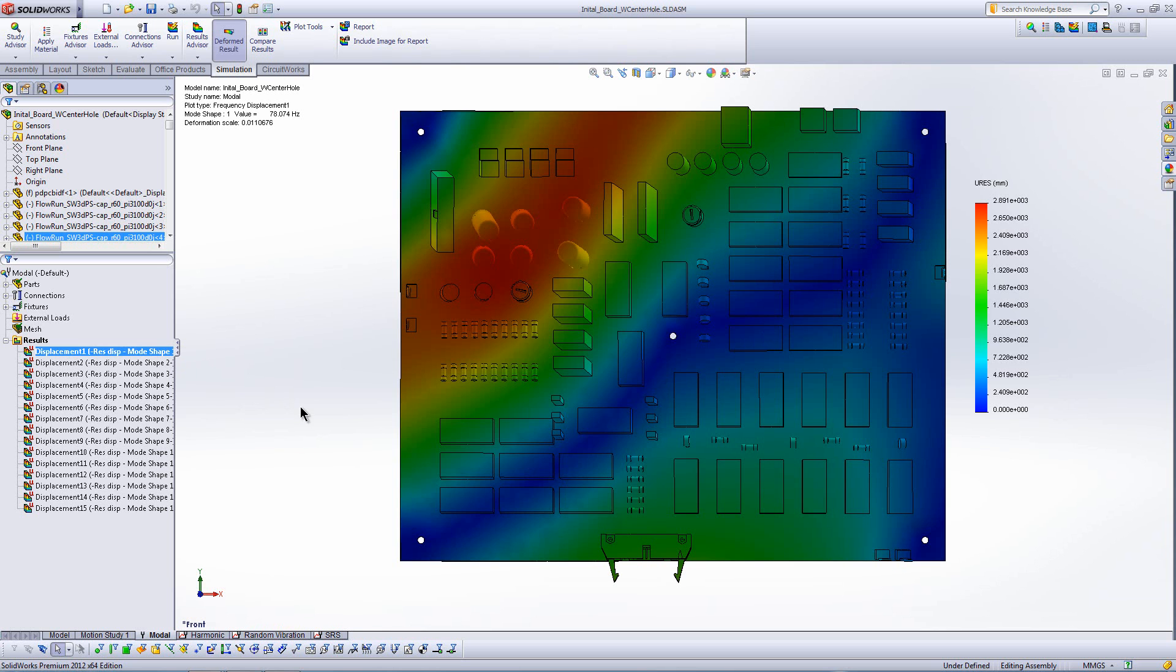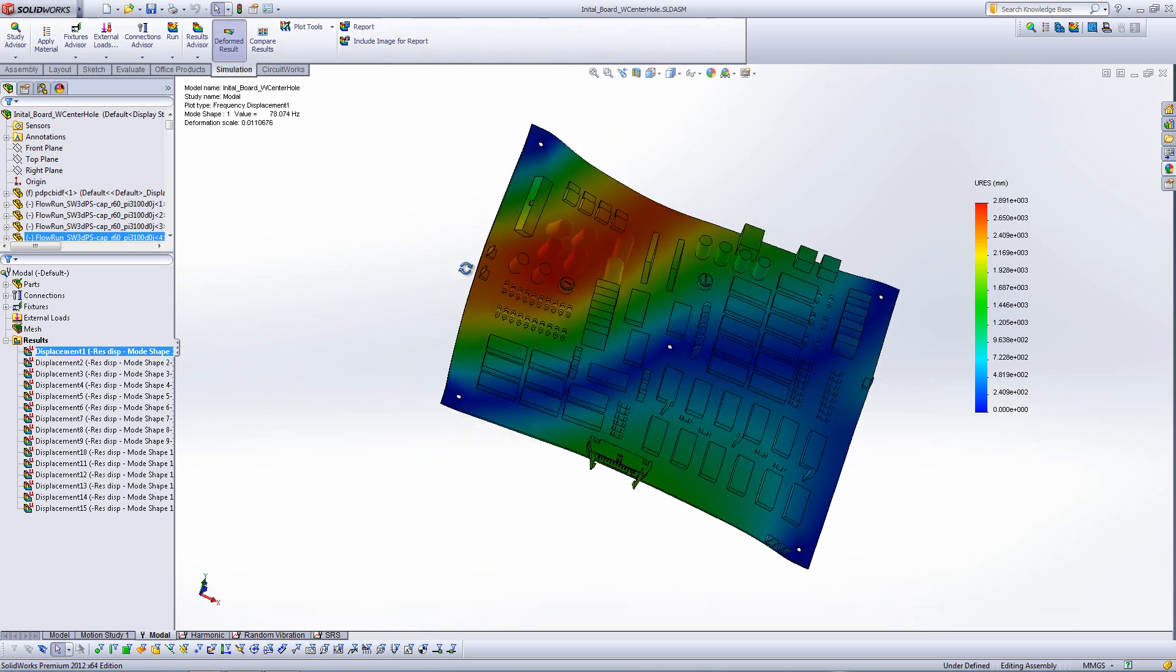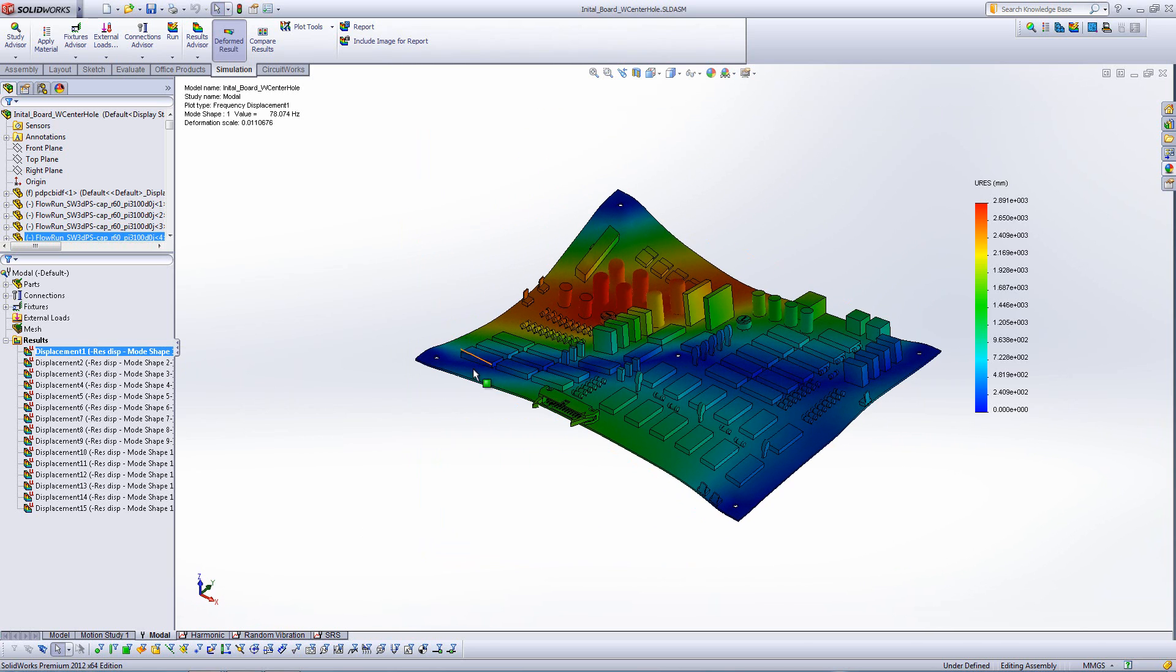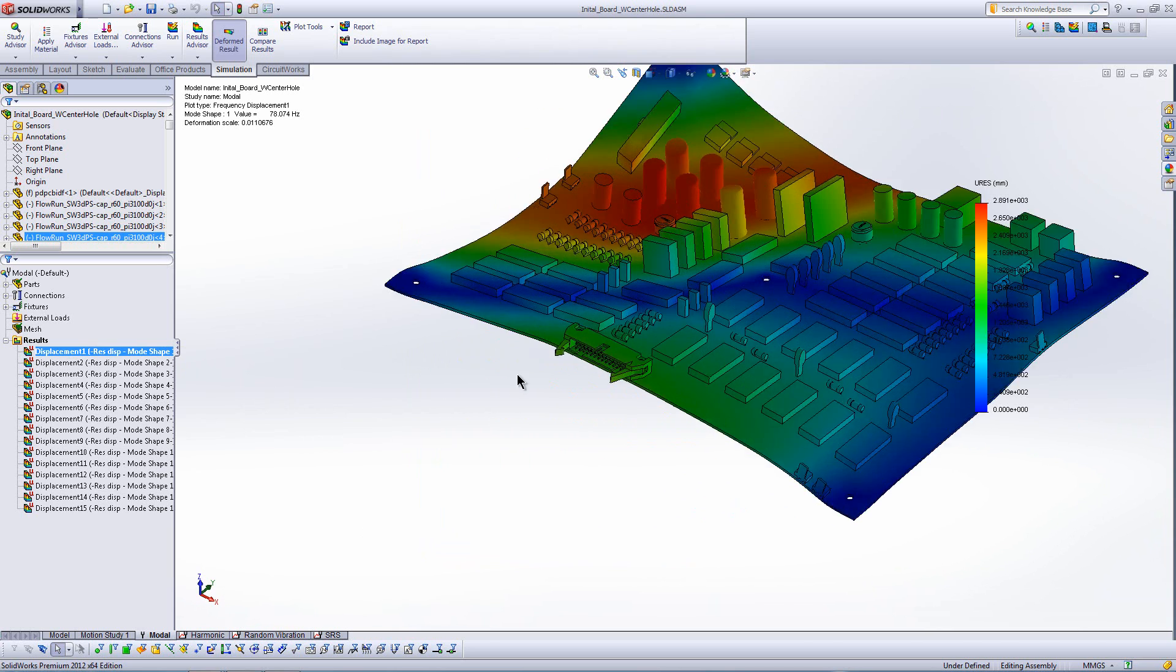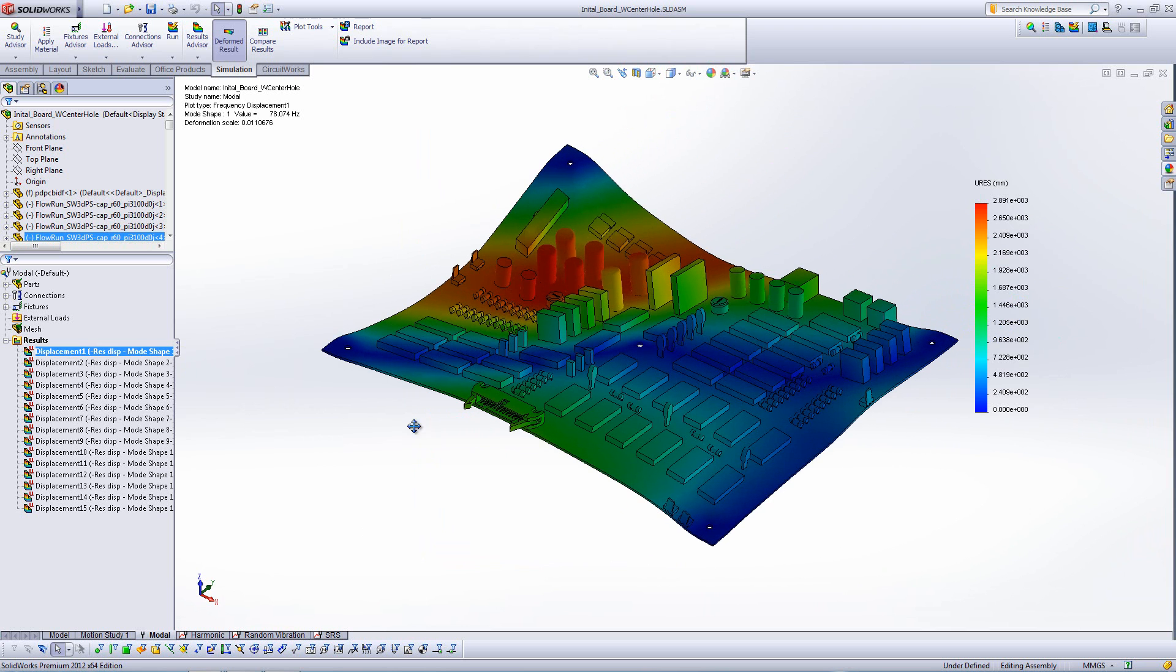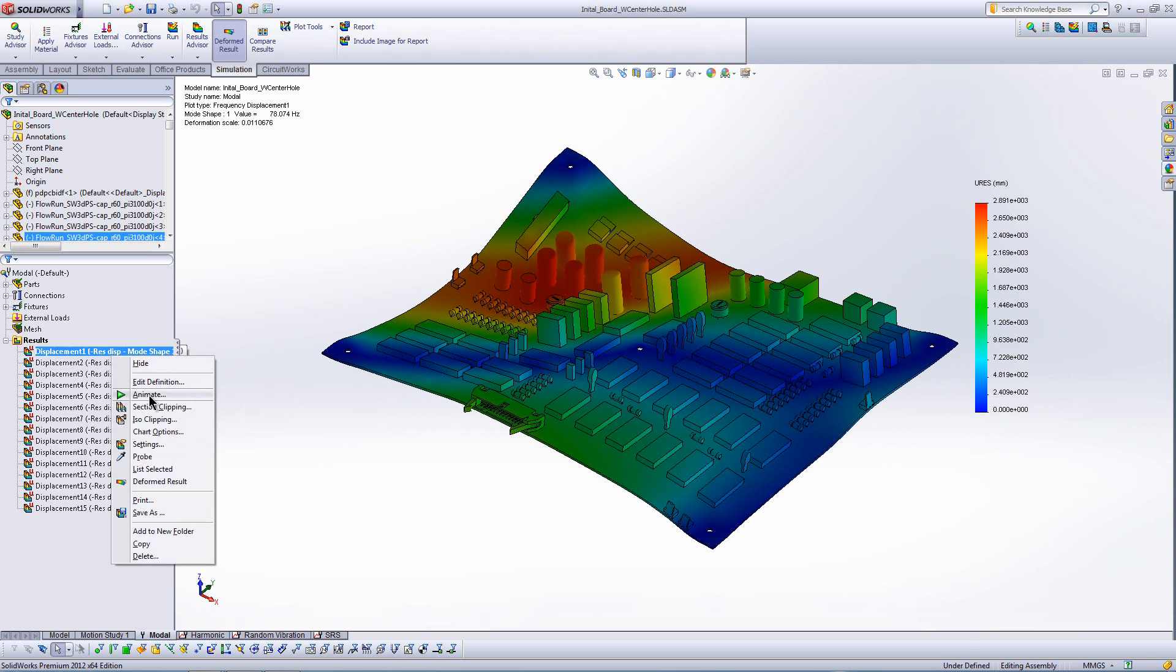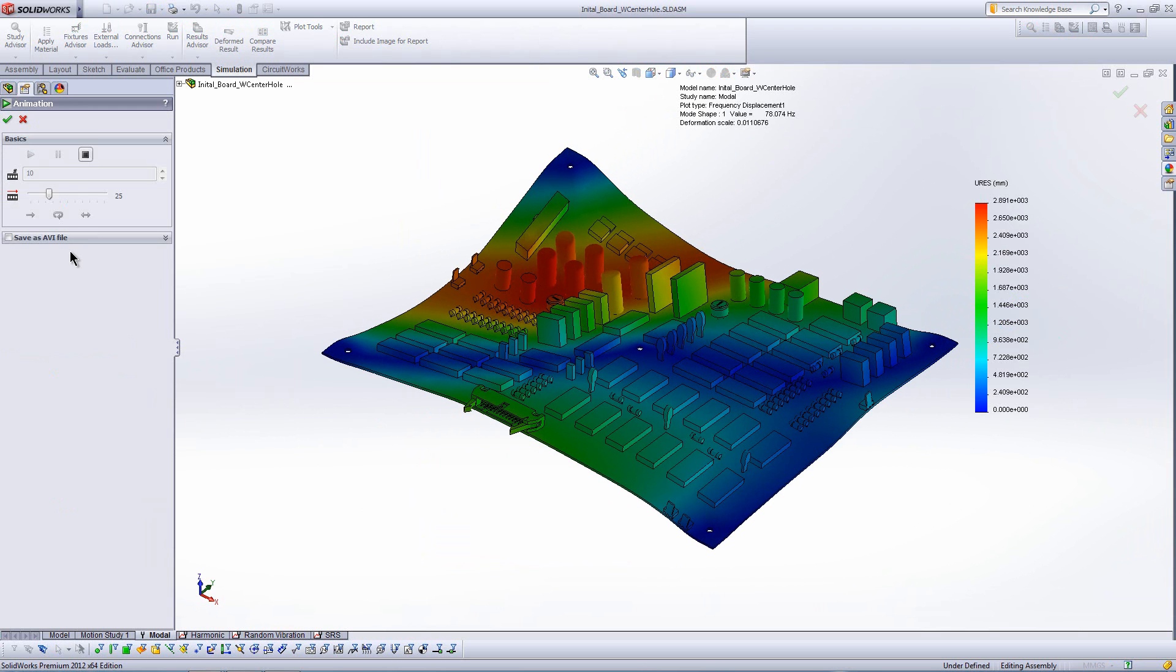So we'll start off and again just verify that that center mounting hole rectified the problem of the fundamental frequency being a little bit too low. And we can see here that that hole has indeed shifted from about 30 to 70, the first frequency.